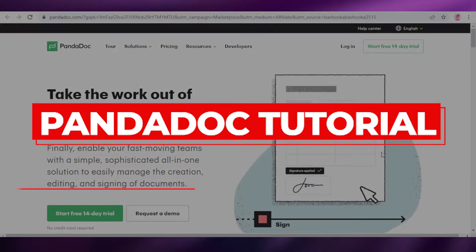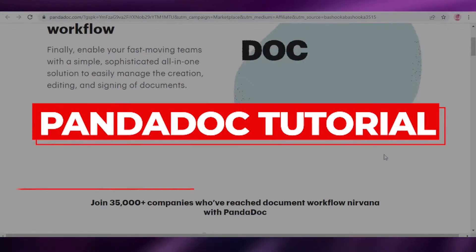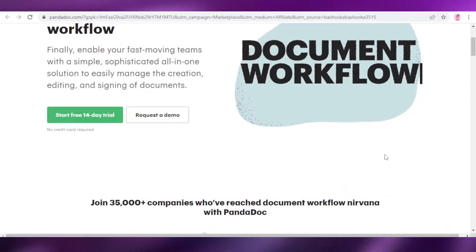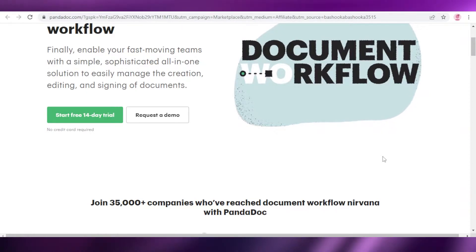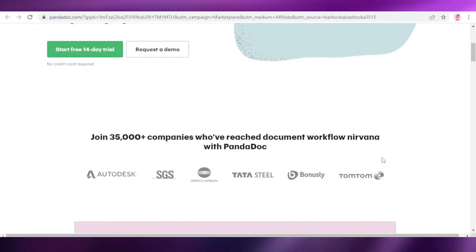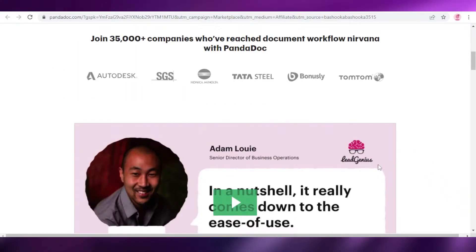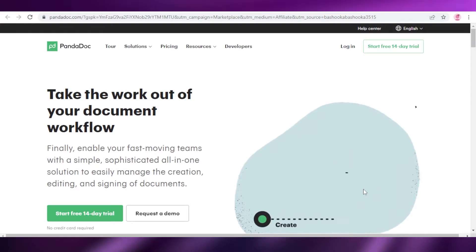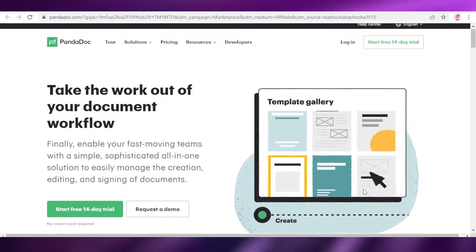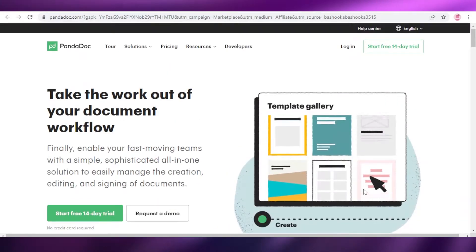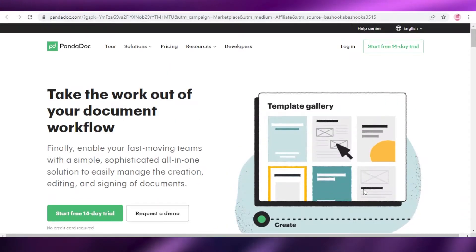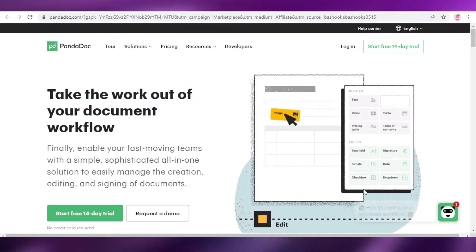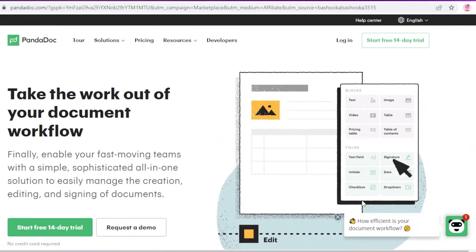PandaDoc tutorial: how to use PandaDoc as a beginner. Hey guys, welcome back to the YouTube channel. In this video I'm going to be showing you how you can start using PandaDoc to create your own e-signatures and how to use the PandaDoc platform. So let's get into it.